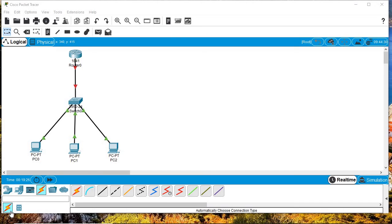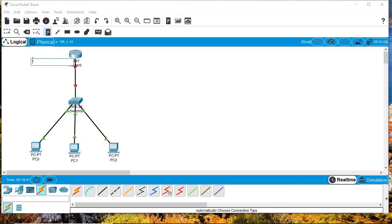Hey guys, back again with another video. This tutorial is about setting up wireless networking for CCNA using Packet Tracer. But before we jump to wireless networking, let's try to configure this basic topology first.